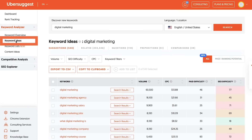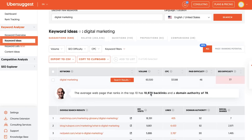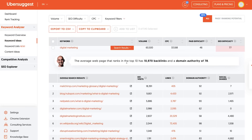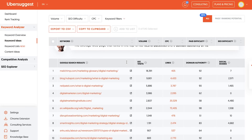The next feature in Ubersuggest you should check out is the SERP analysis within the keyword ideas report. We're already in the keyword ideas report, but when you click on a keyword, you can see all the top 10 people ranked for that keyword, the backlinks, the social shares.